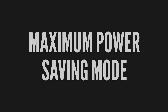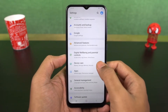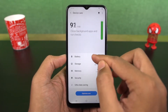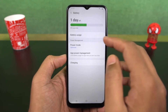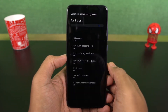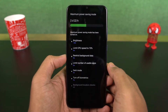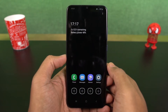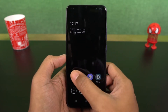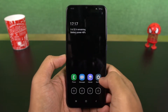Next we have maximum power saving mode. If you have critically low battery, you can turn this on and it limits the CPU usage, enables dark mode, and does everything to reduce battery consumption. Now you can use the phone for a very long time. You can't do much in this mode but you can add more apps here and you can also use internet.